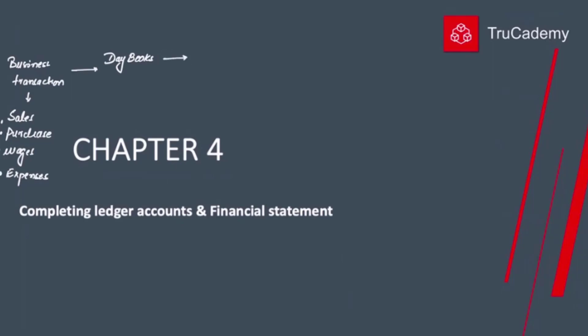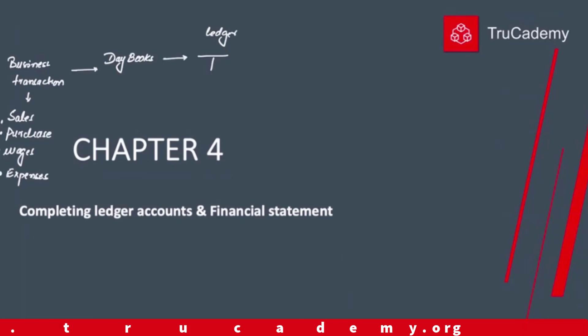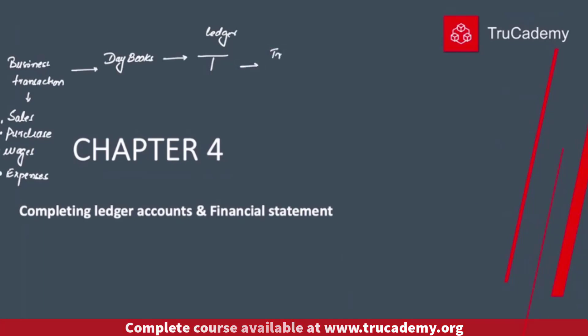From the day books, we classify these transactions and post them to the ledger, where we have all the T-accounts. During the whole year, we keep posting these transactions from the day books to the ledger. At the last day of the year, we calculate the closing balance of each T-account.